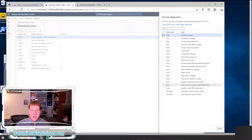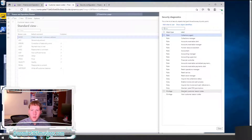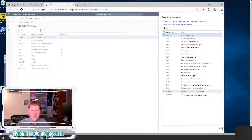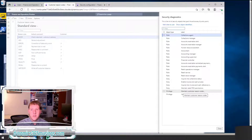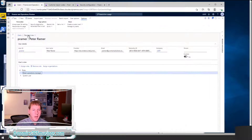As I look at this, I can either add one of these duties to my role, or in this case, I'm going to go ahead and add this privilege. This privilege is named Maintain Customer Reason Codes. I'm going to use the Security Configuration Form to add that privilege to the Retail Operations Manager.